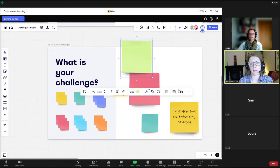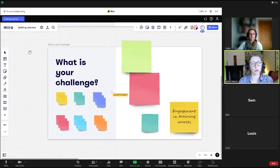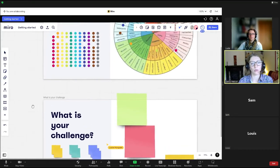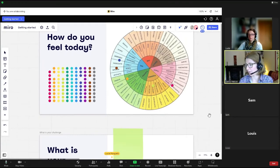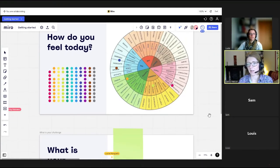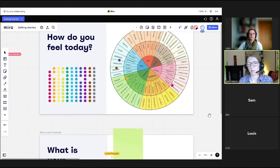being able to click on the post-it note, create a new post-it note, use the preset template that you might have prepared in the room and navigate very easily in the interaction.